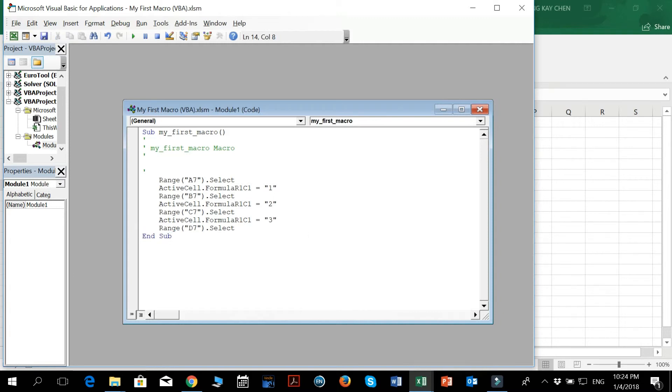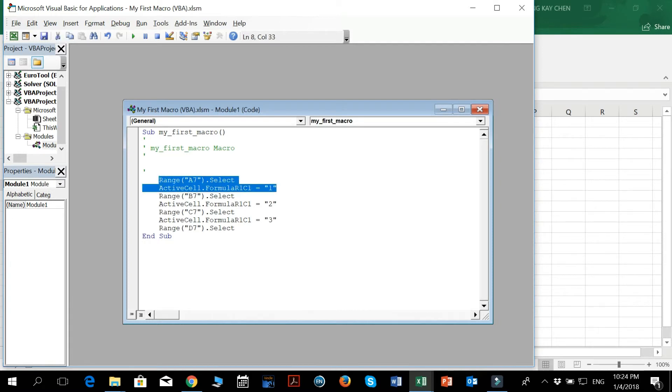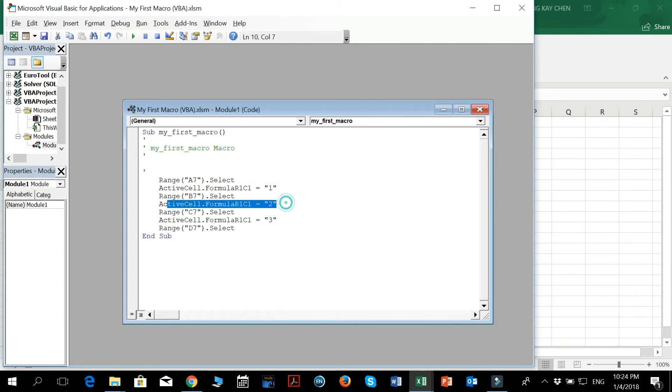And what do we see in our code? The first line where I'm selecting, it says range A7, it says range A7 select, active cell formula R1C1 equals 1.